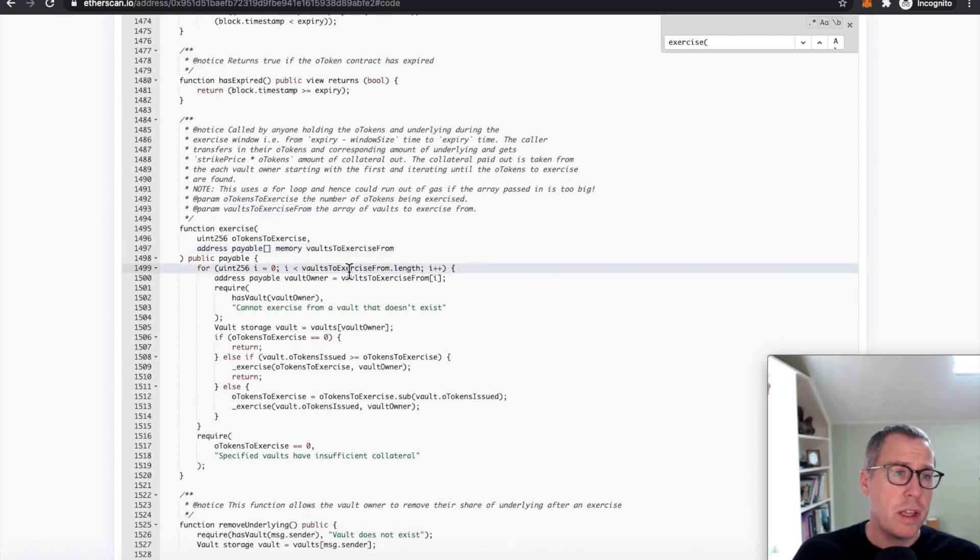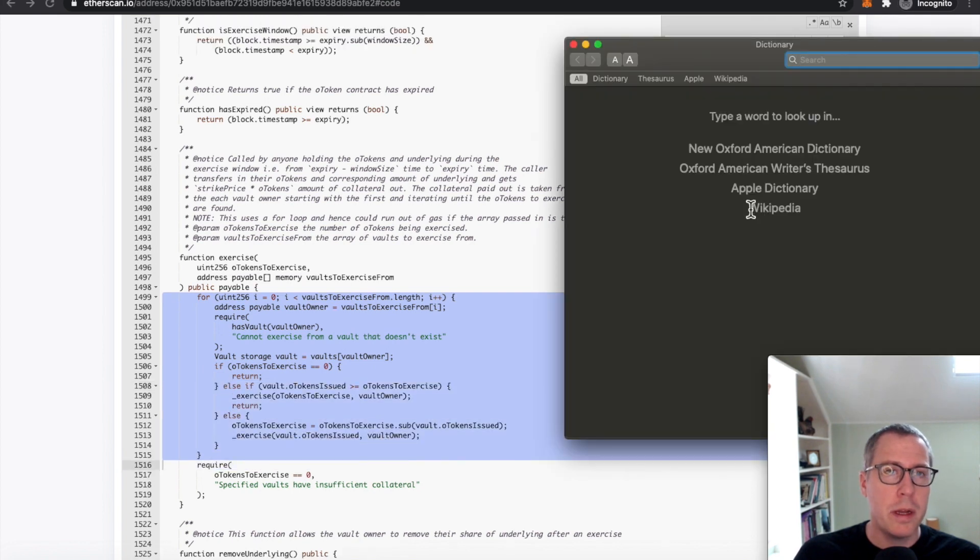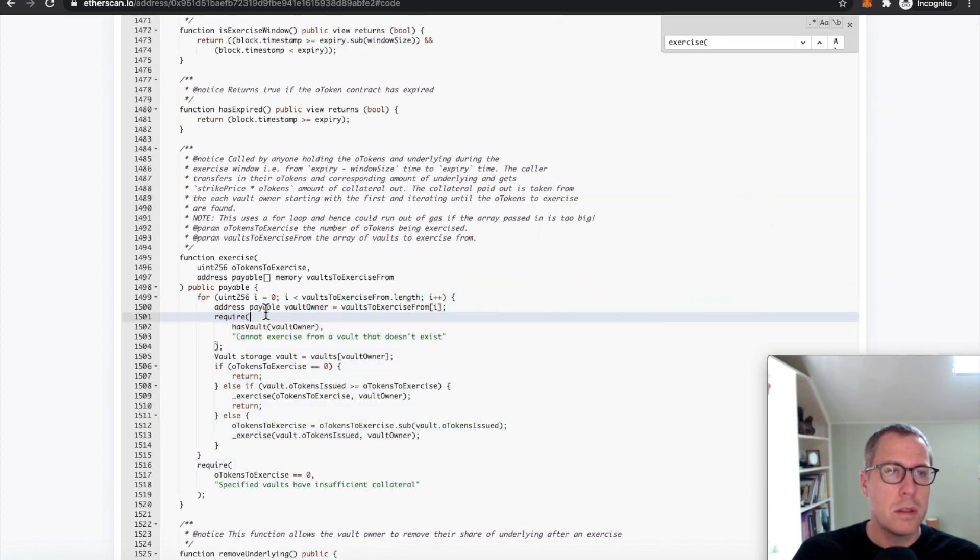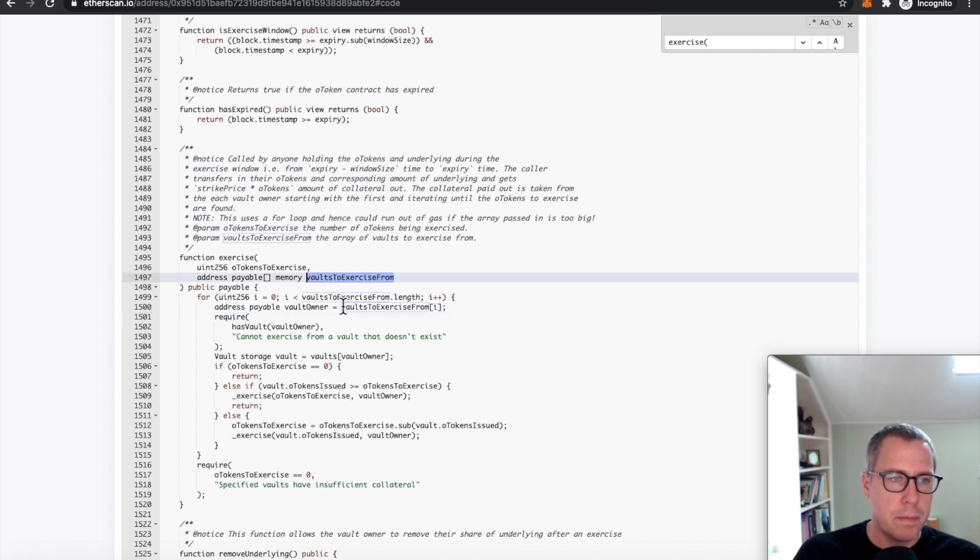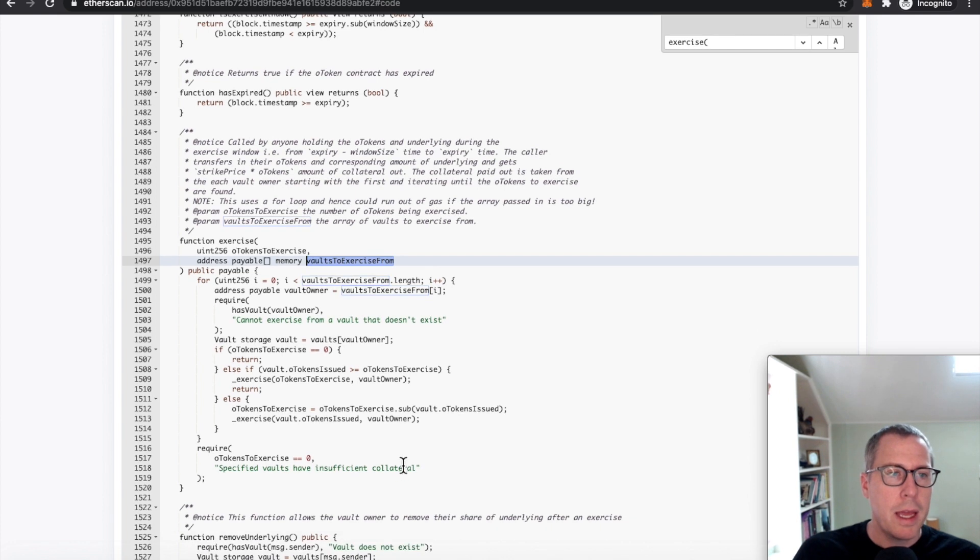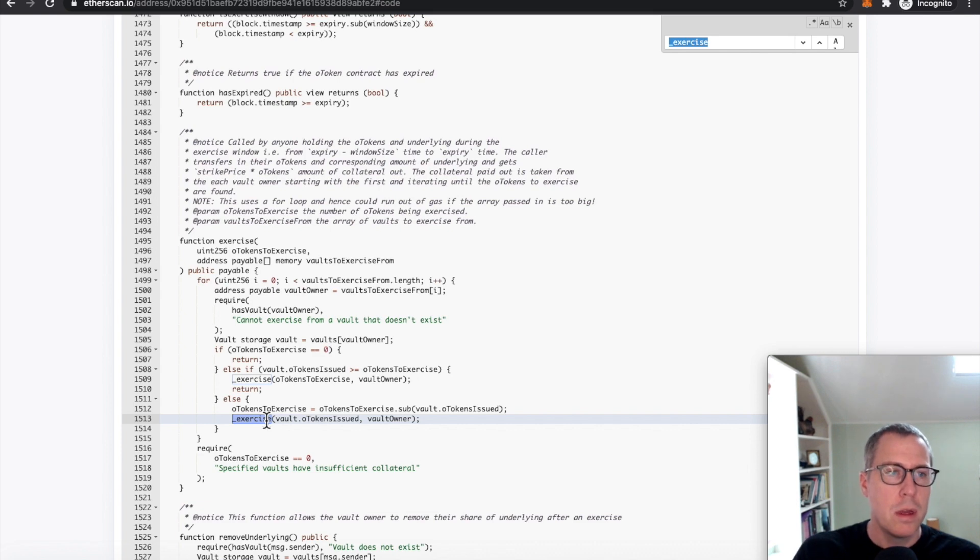So effectively it jumps into a loop here to iterate through the arguments that you passed it right here. We're iterating through these vaults to exercise from, and depending on what's going on here, it's going to effectively call this exercise internal function.